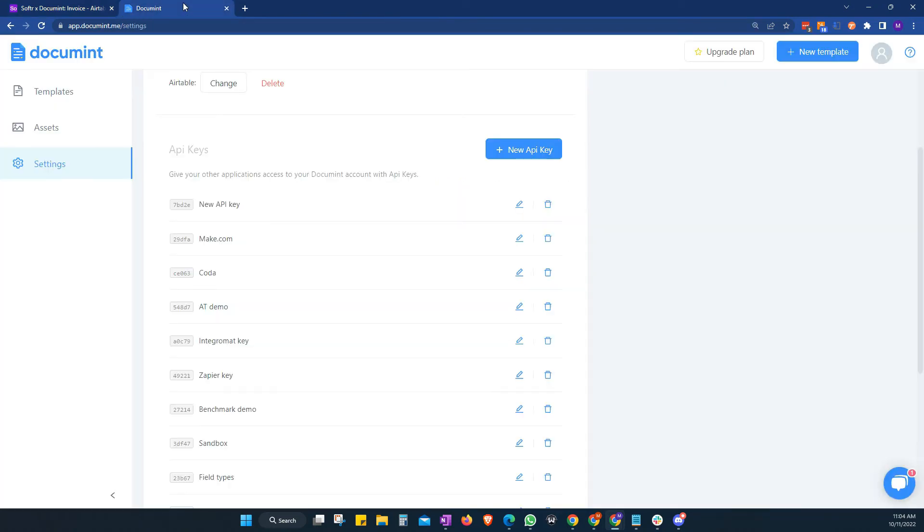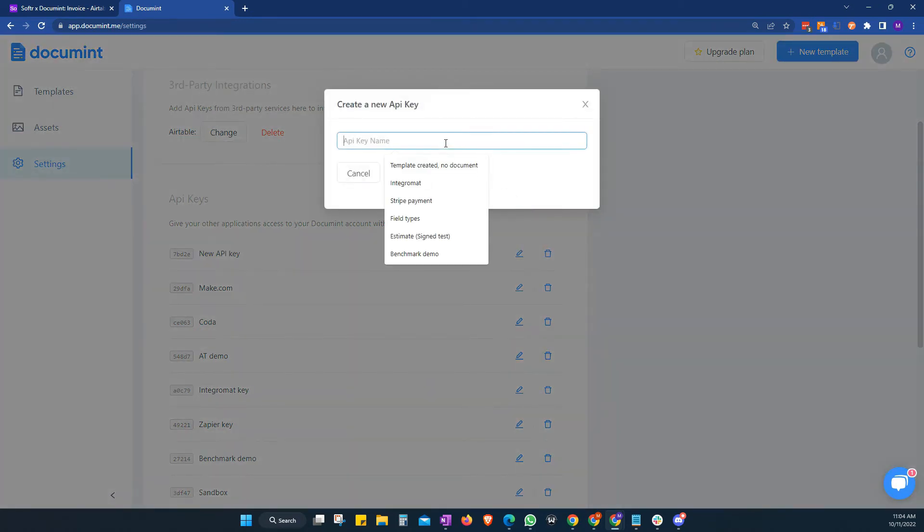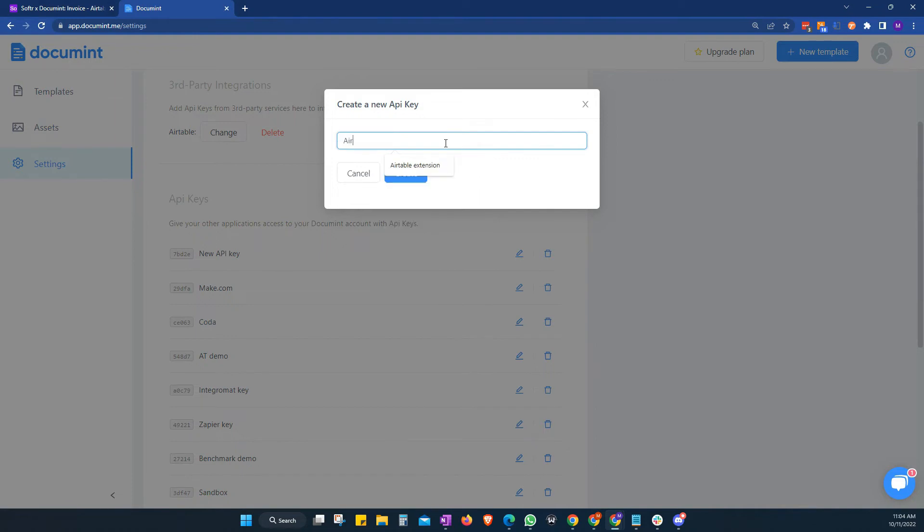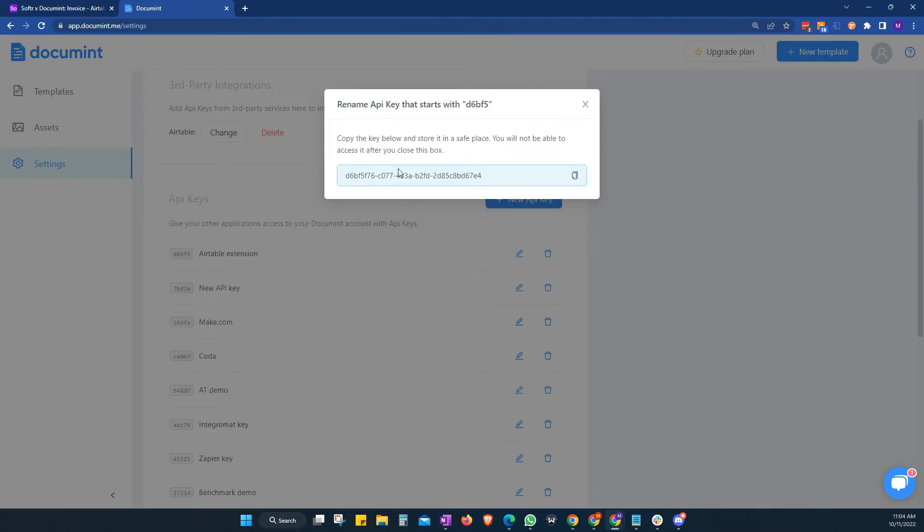So let's hop back to Document. We need to generate this from the second section here. And we can click on New API key. Give it a name. Airtable extension. There we go. We're going to create that and it generates our API key for us here.